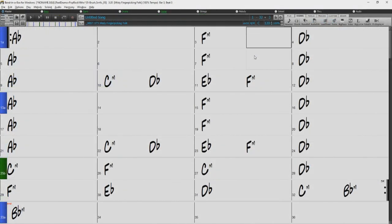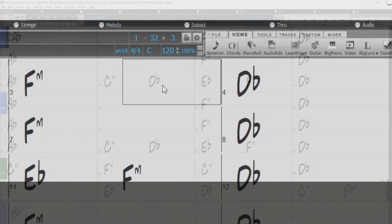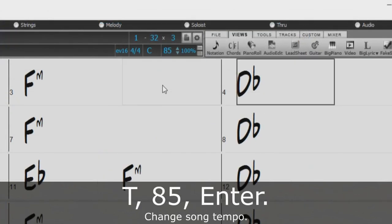For starters, we have a hotkey to set the tempo of your song. Just press the T key, followed by the number you wish to set the tempo to, and then press Enter. For example, T, 85, Enter.